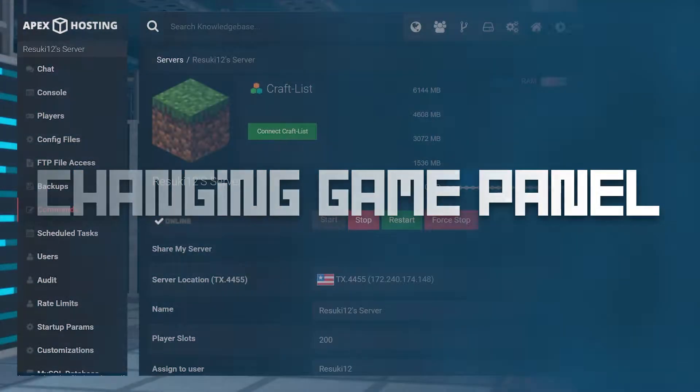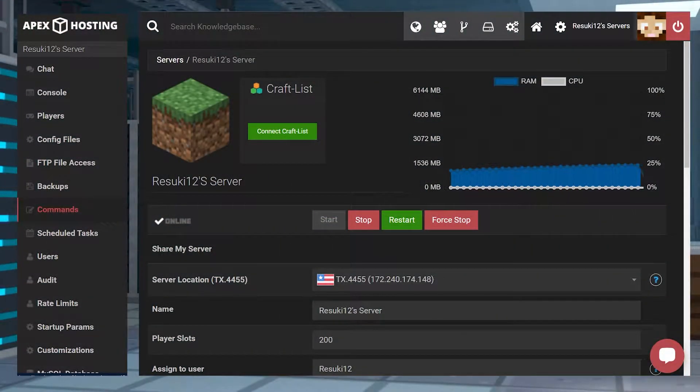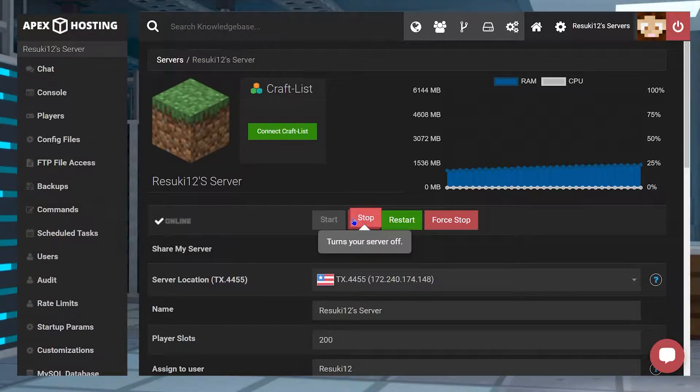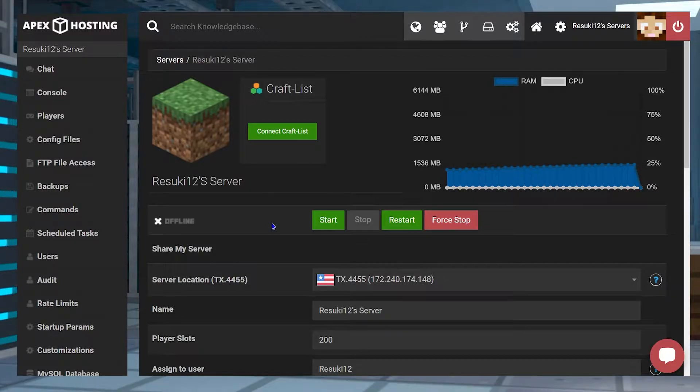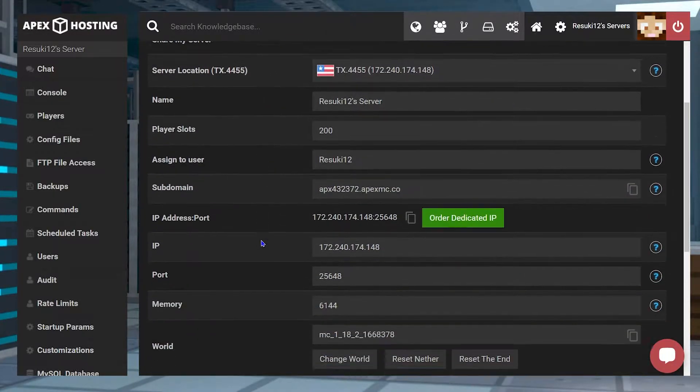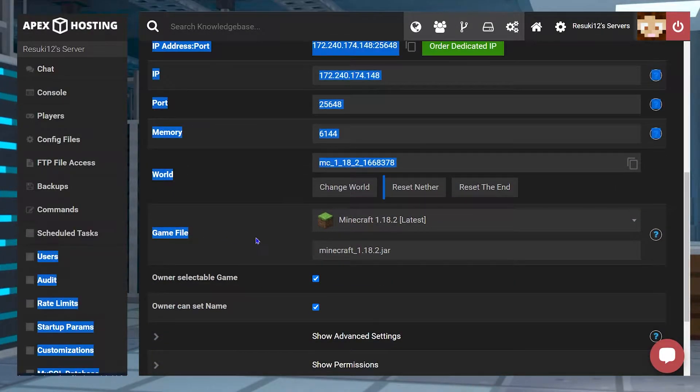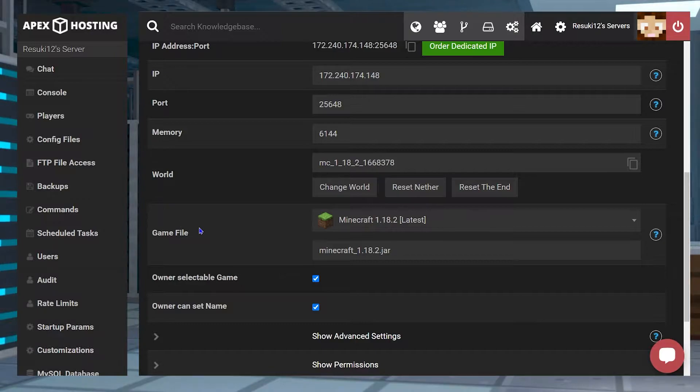The first thing that we're going to need to do when running an Apex server is head to your main page of your panel and stop the server with the red stop button. From here, you're going to scroll down to the game file field.